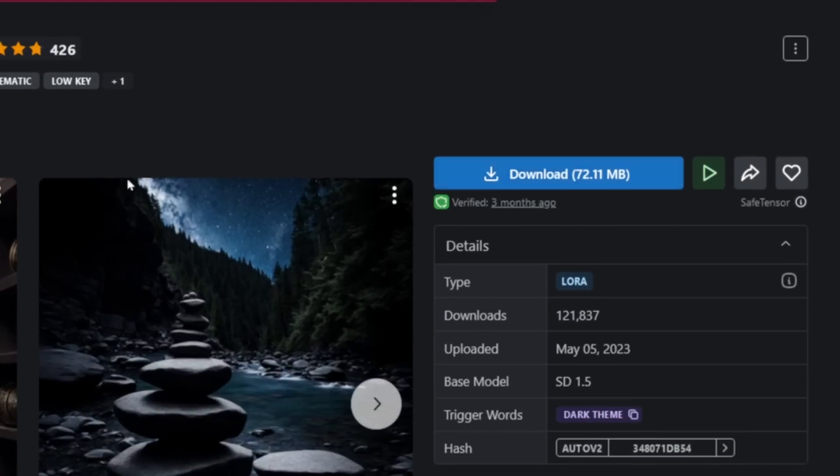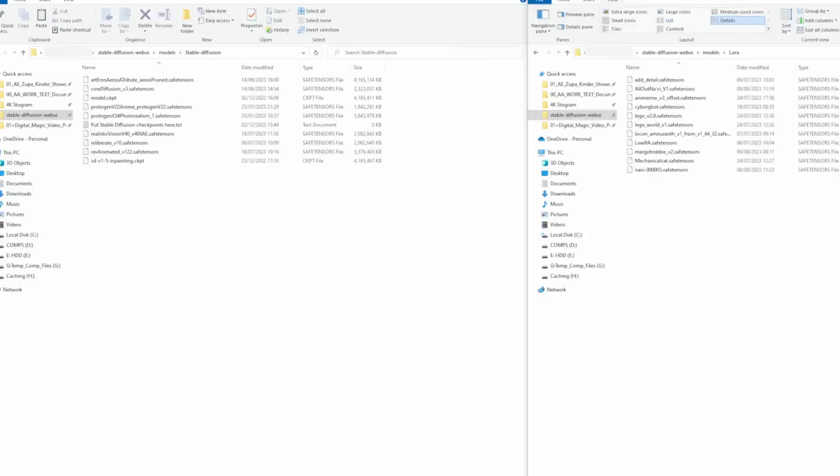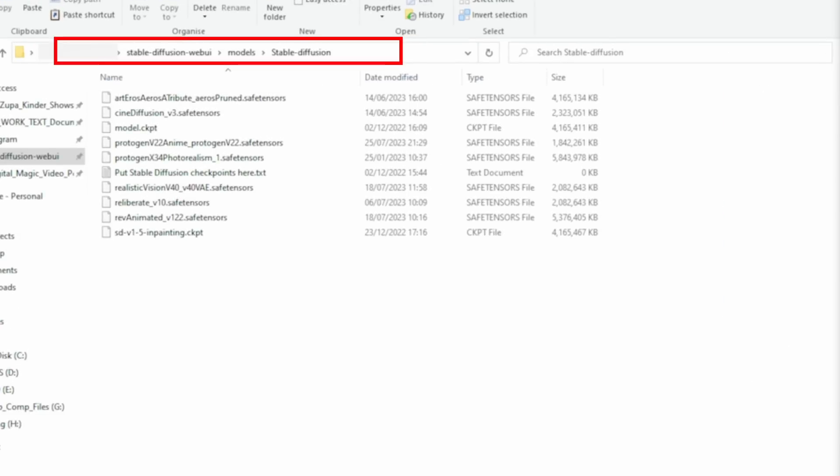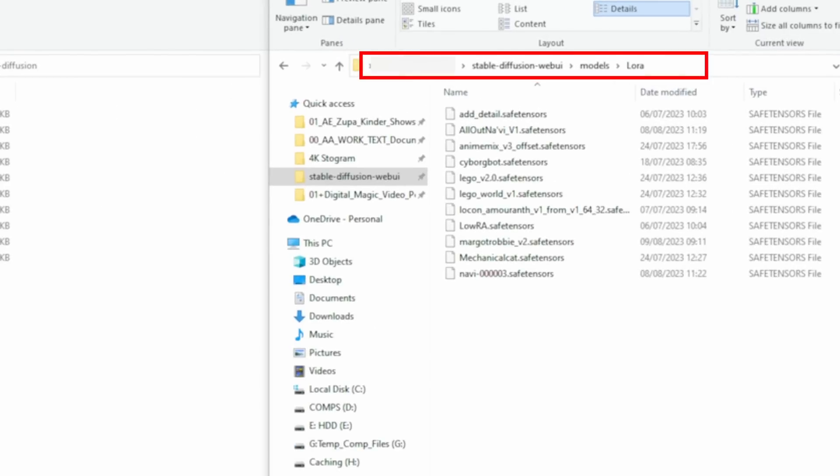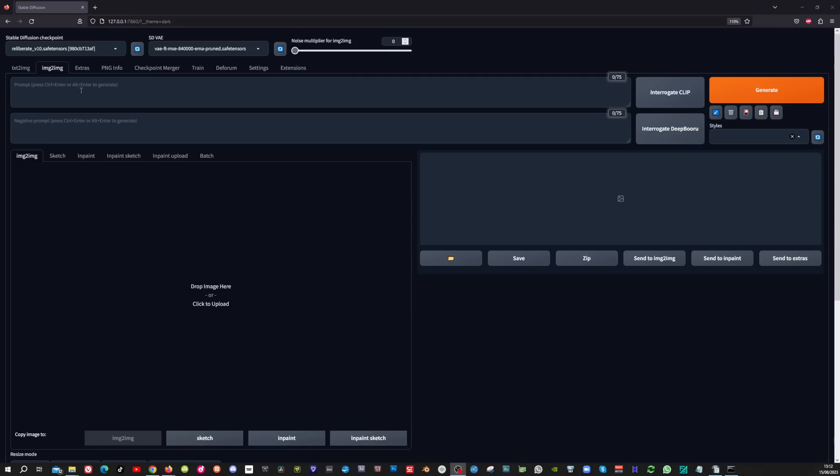Download these and put the Reliberate model in this folder and the Laura's in this folder. Now we can fill in the prompts and the settings and start to use the new temporal net control net model.